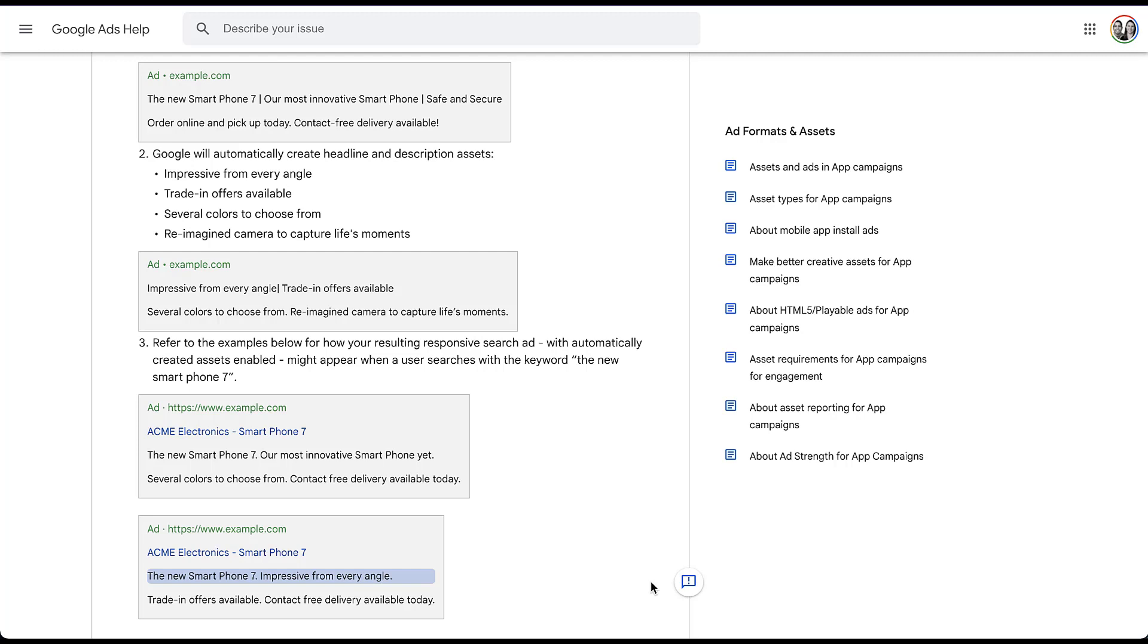So because of that, you might be wondering how you can tell which assets you provided versus the ones that Google provided. Because depending on how big your account is and how closely you pay attention to your ad copy, you could probably forget a headline or description or two that you wrote over the past couple of weeks, months, maybe even couple of years.